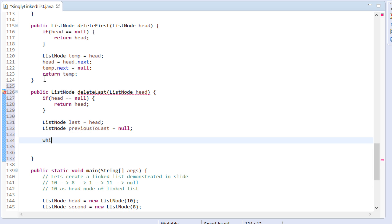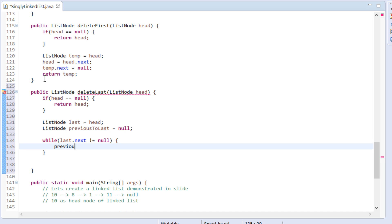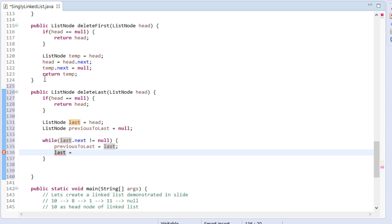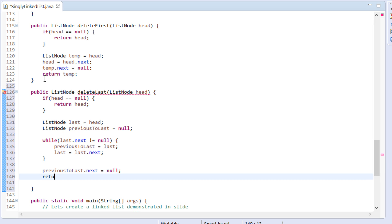Moving further, we create a while loop with a condition that it should execute till last's next node becomes null. It simply means when last node's next becomes null, last node points to the last node of the linked list. We update previous to last node to point to last node. The next step will be to assign last's next node to last. Finally, the last step is to update previous to last node's next to null. Thus, we deleted last node of the linked list.